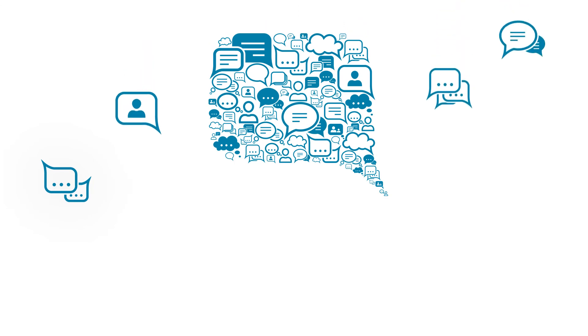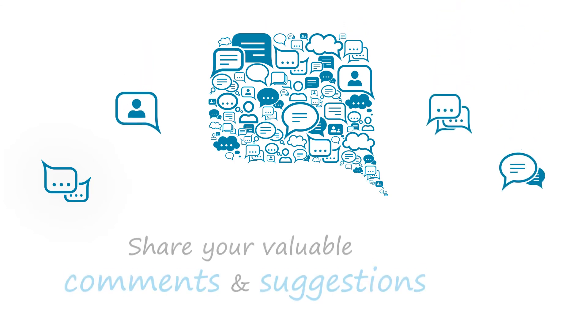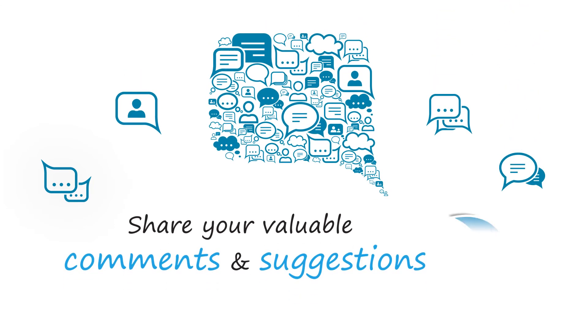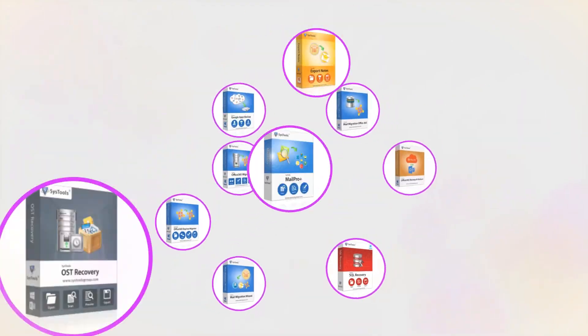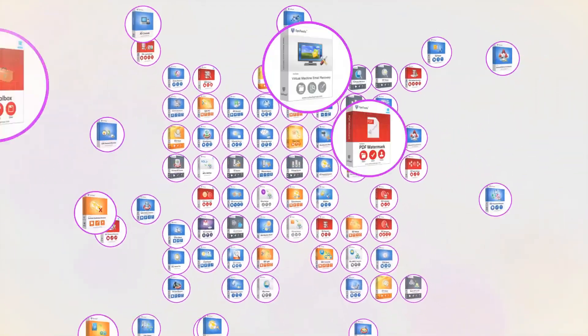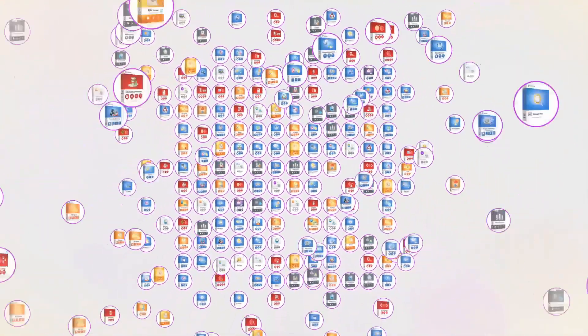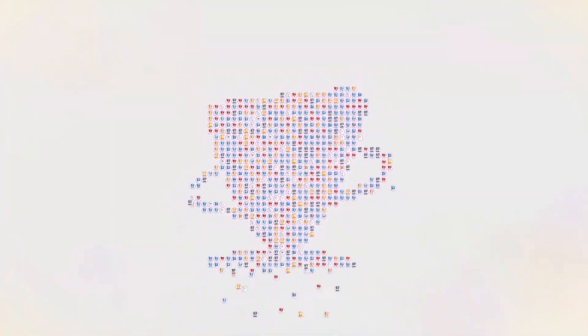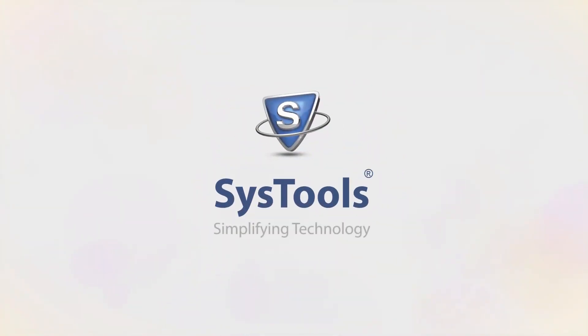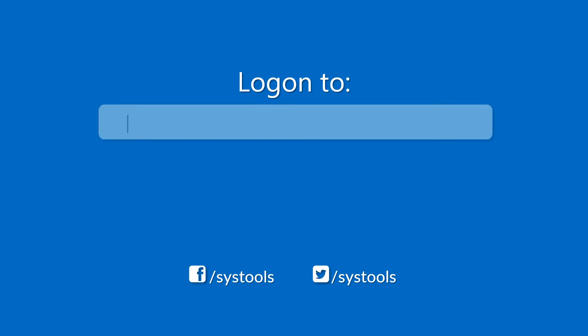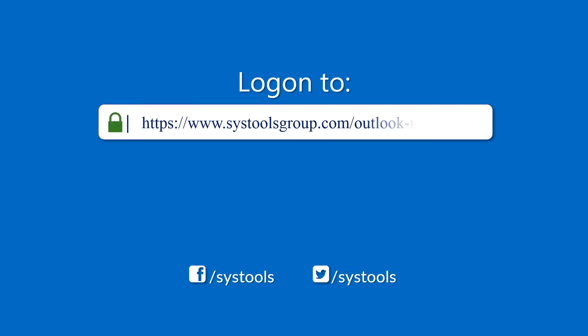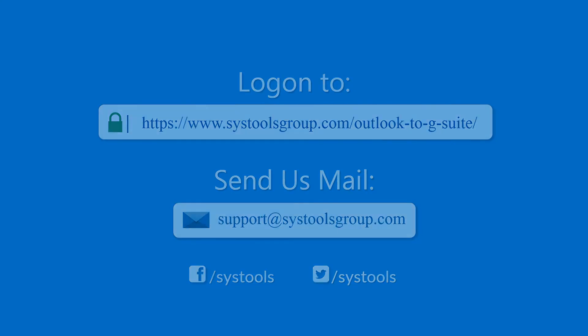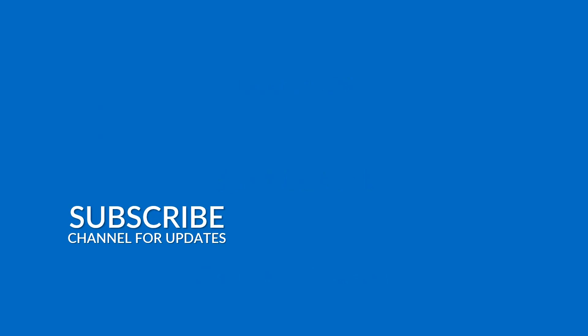We are looking forward to hearing from you. Please share your valuable comments and suggestions below. And that's it, hope you enjoyed the video. Log on to the given product page for more details and purchasing the product. For any query, mail us to support at SysTools group.com. Thank you for watching.